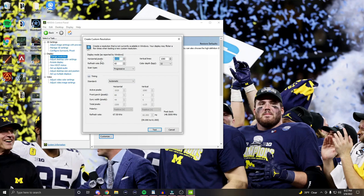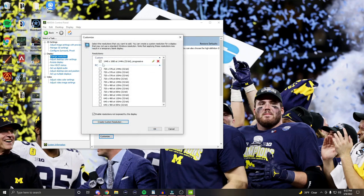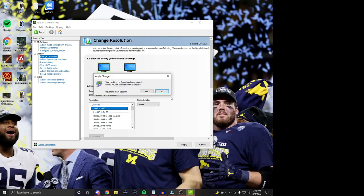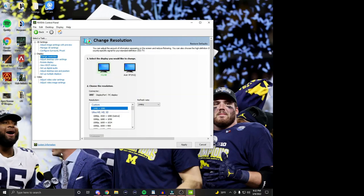Go back to 'Change Resolution,' select 'Customize,' then 'Create Custom Resolution.' Make the horizontal pixels value 1440, and set the refresh rate to whatever your monitor is capped at — for me it's 144Hz. Change or leave your vertical lines to 1080, then hit 'Test' and close that menu. You should now be able to select your custom 1440 by 1080 resolution. It will make your desktop scrunch a bit, but we'll fix that in the next step.